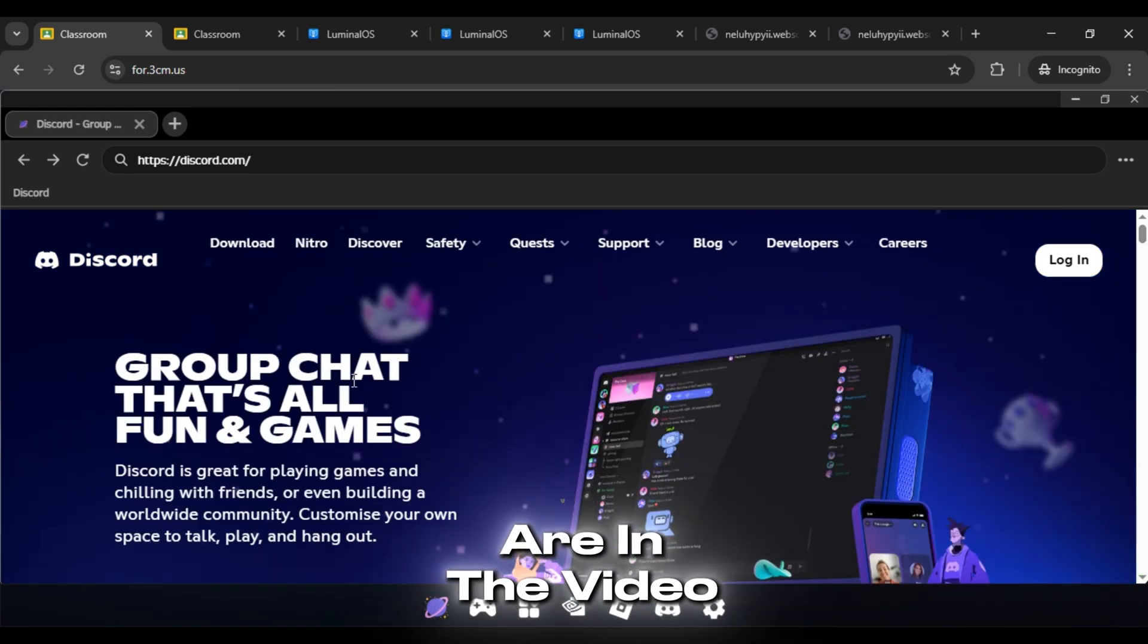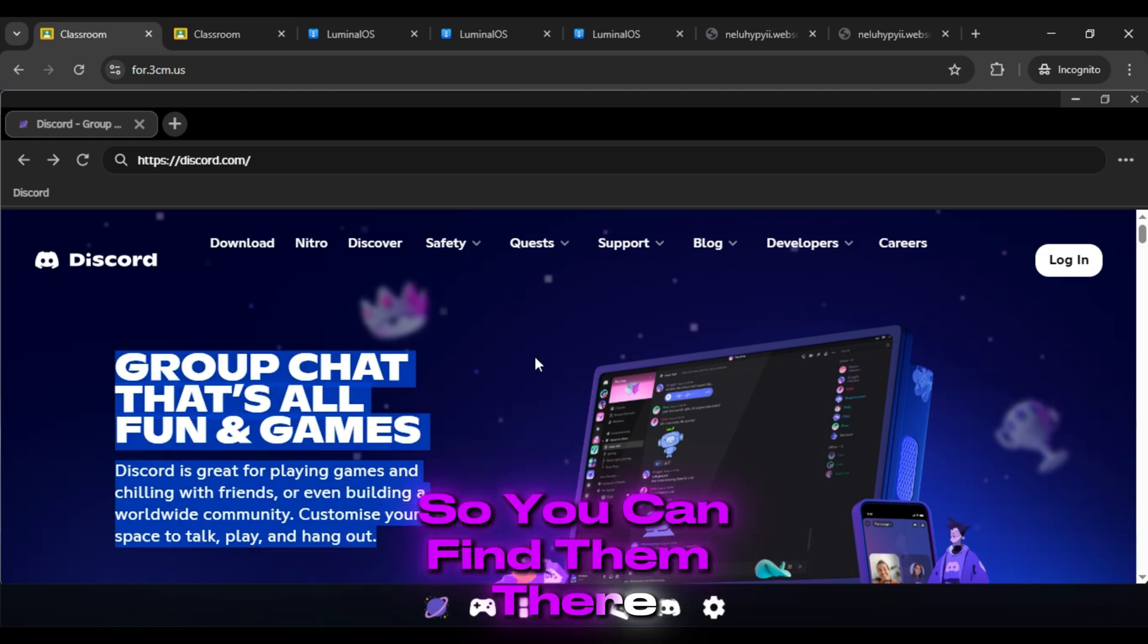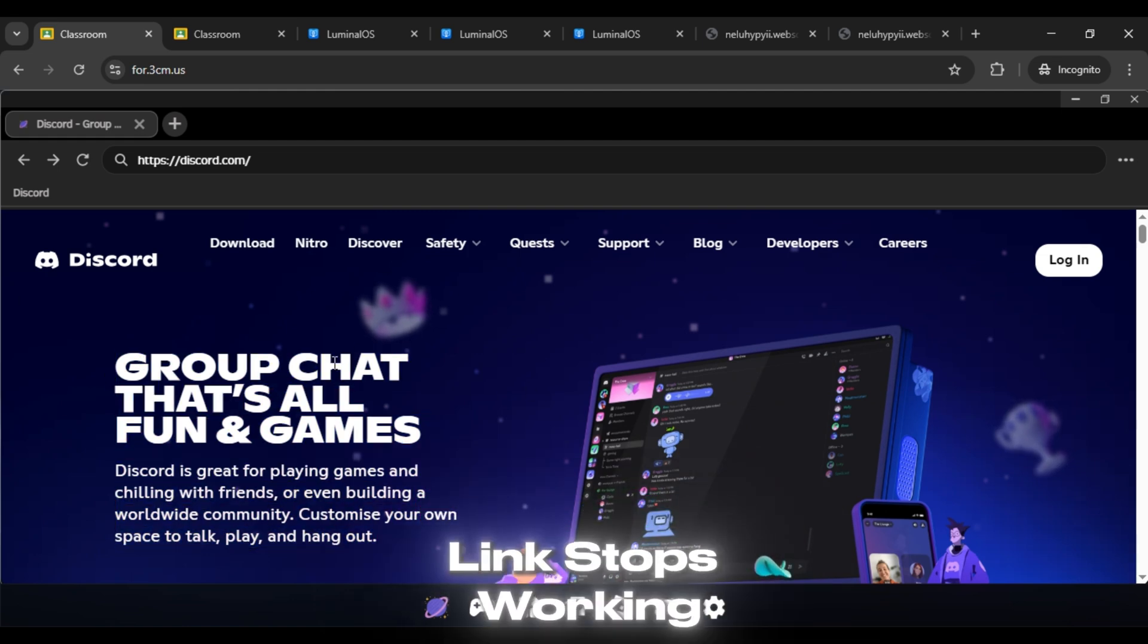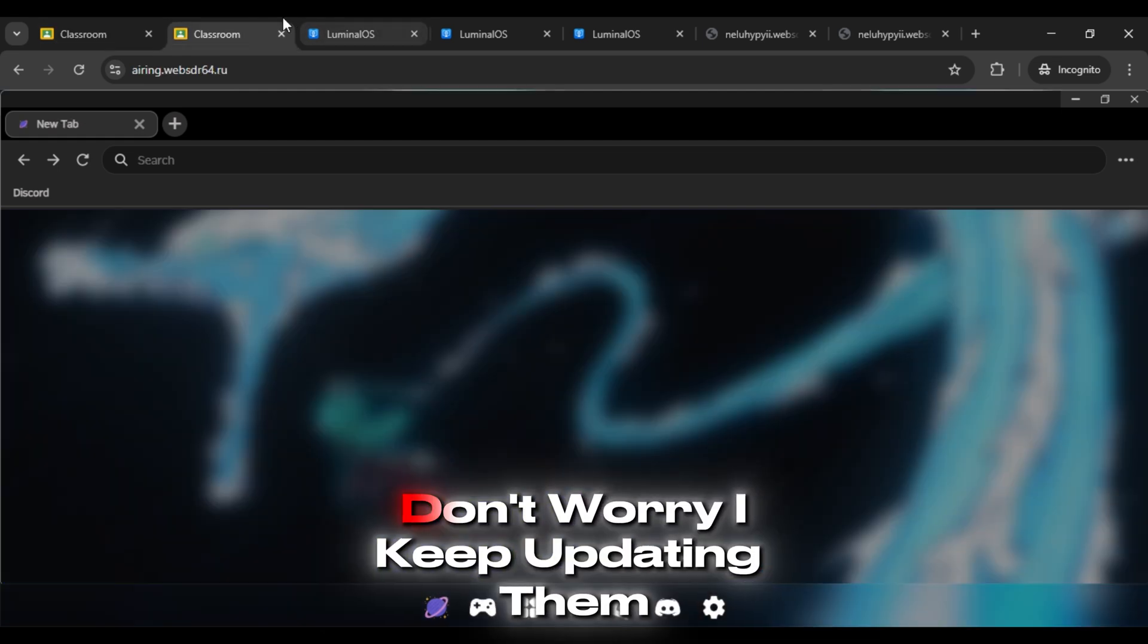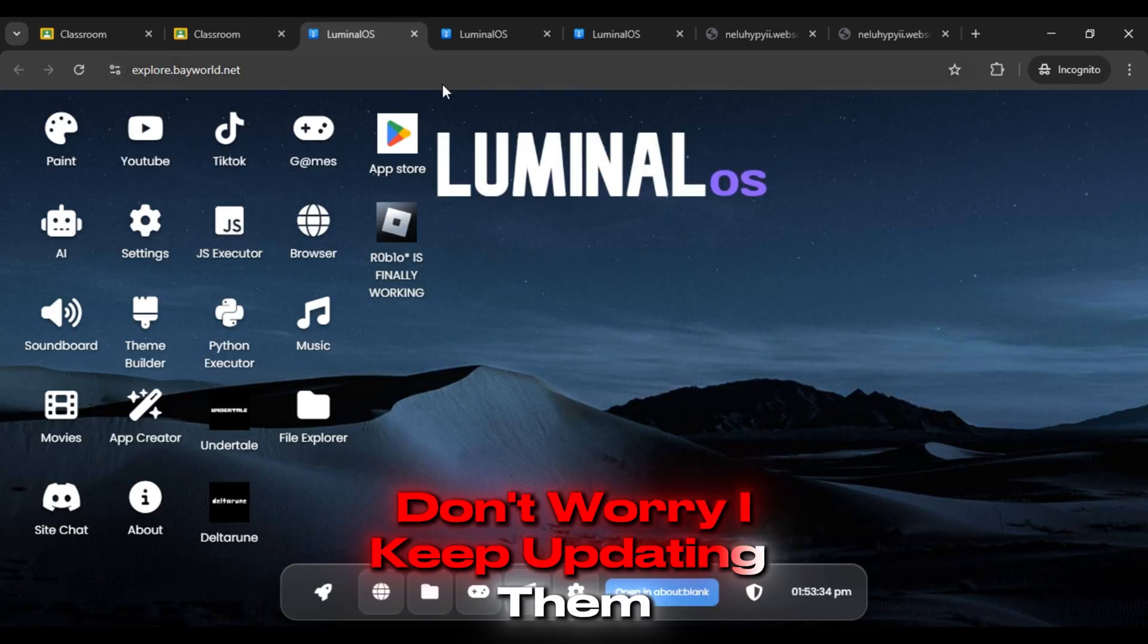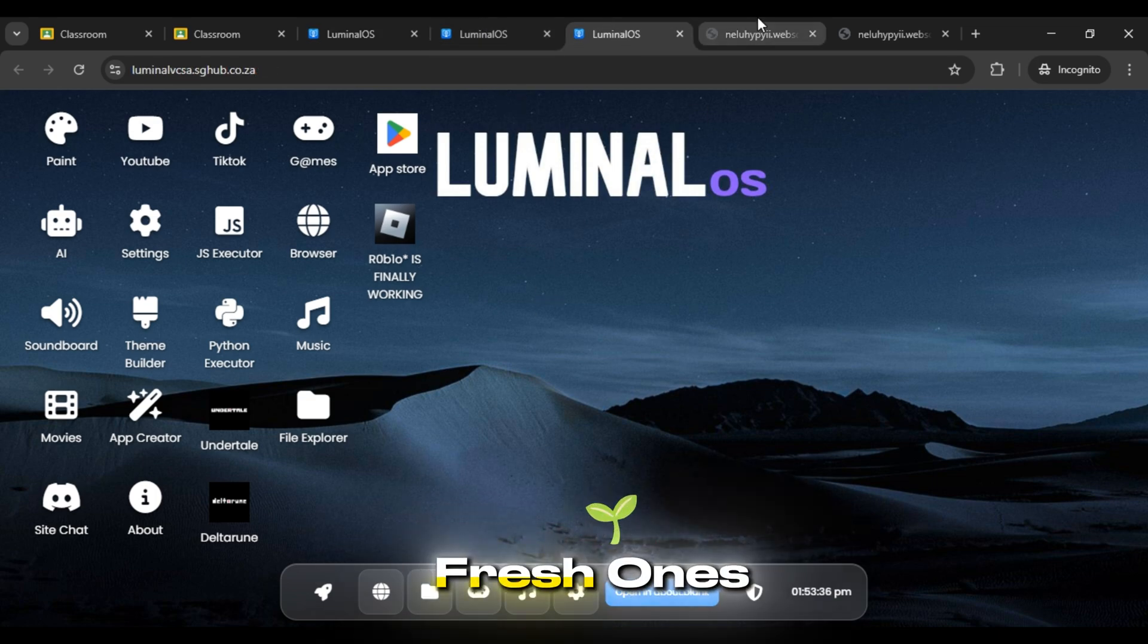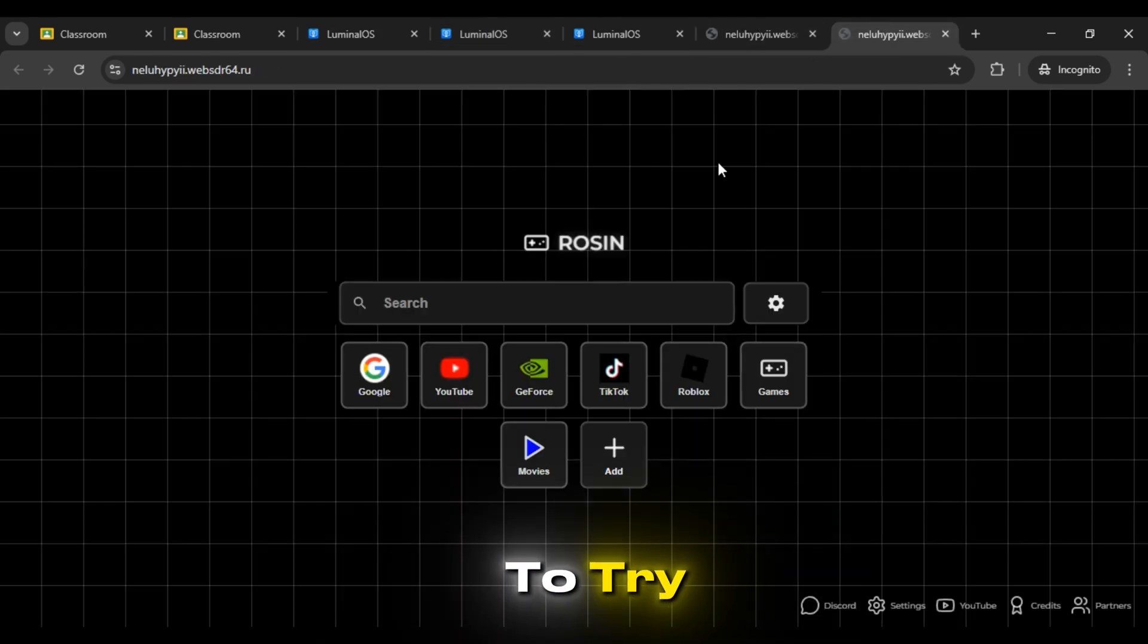All the links are in the video description so you can find them there. And if any link stops working, don't worry. I keep updating them regularly so you'll always have fresh ones to try.